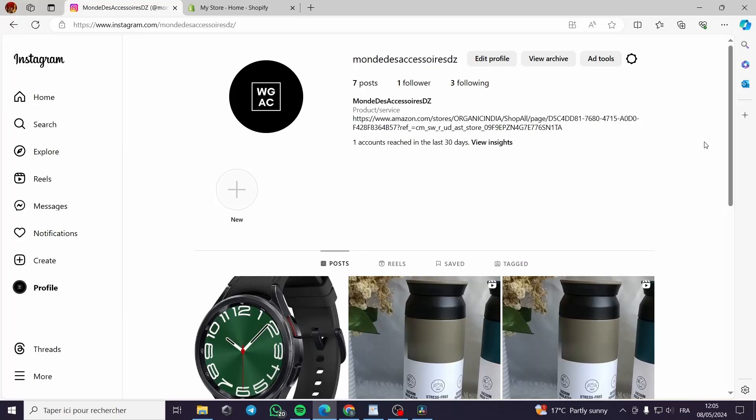How to use Instagram Reels for dropshipping or e-commerce. Hello guys and welcome to this new tutorial.